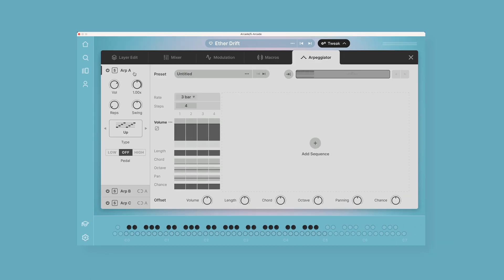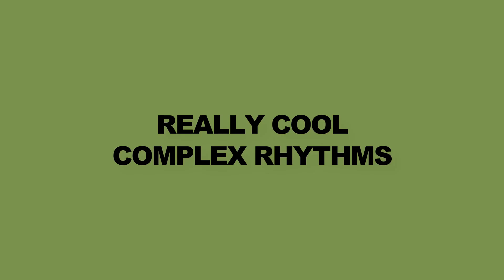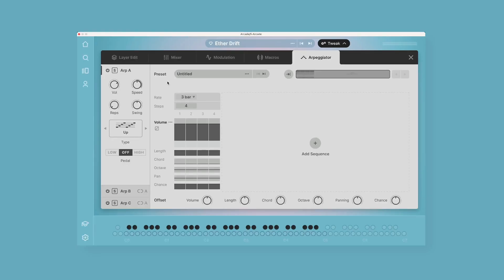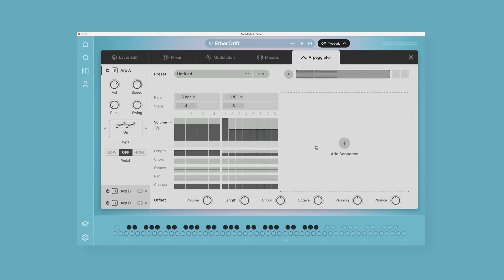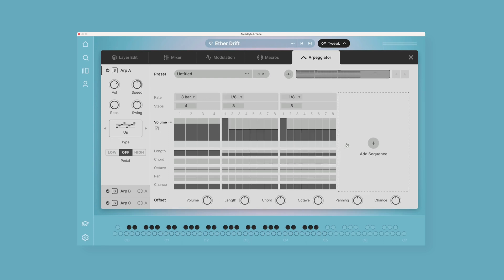These can be independently edited for creating really cool complex rhythms. And then within each arpeggiator you can create multiple sequences over here, and these sequences can have different settings from one another. So you can have a moving set of four different sequences with different settings on each sequence inside each arpeggiator.